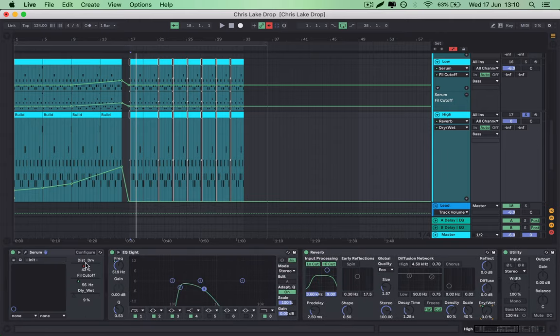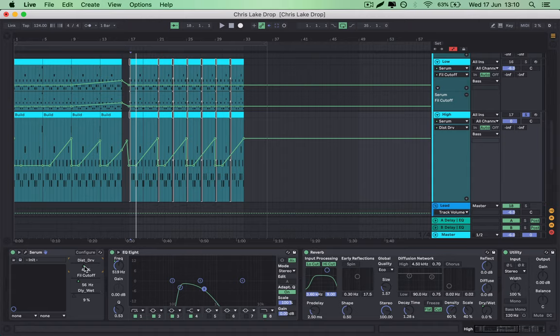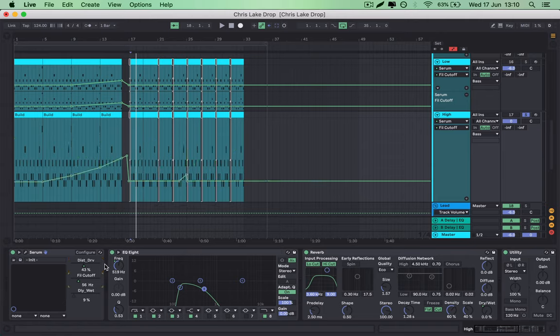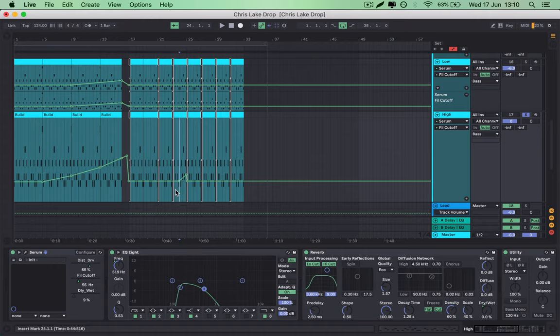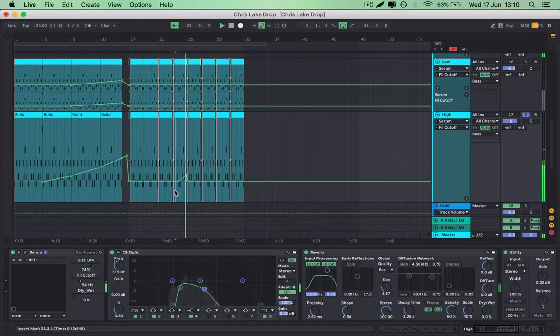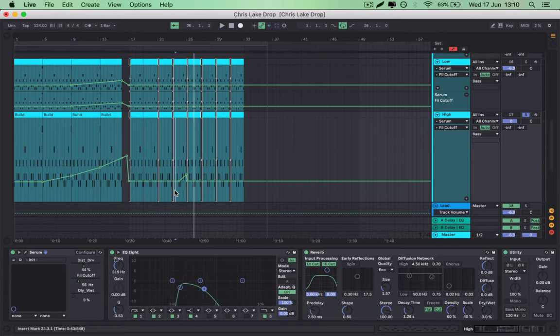So I've also set some automation to the drive of the distortion and of the filter cutoff. So this is the distortion drive one and a filter cutoff one. And I'll just play this bit here so you can see what it's doing. And that's just there to sort of keep the song flowing and moving and constantly changing as we go.